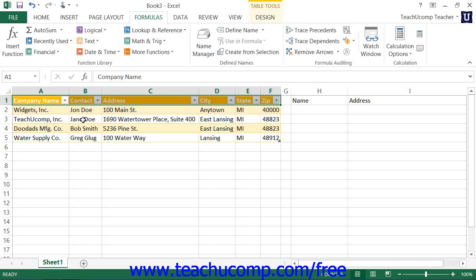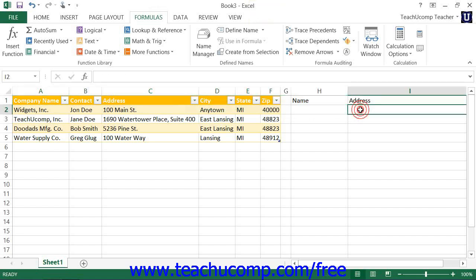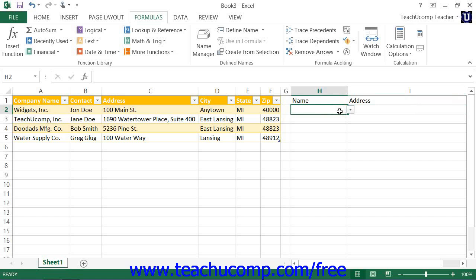Based on the layout of the table within which you are looking up data, you will need to use either one or the other to look up a data value within the table. There are three required arguments and one optional fourth argument you must know before you can create a lookup function. Arguments are simply the additional pieces of information that a function requires in order to be performed. First, you must know the lookup value — the value that you want to look up within a table, most commonly a cell reference.